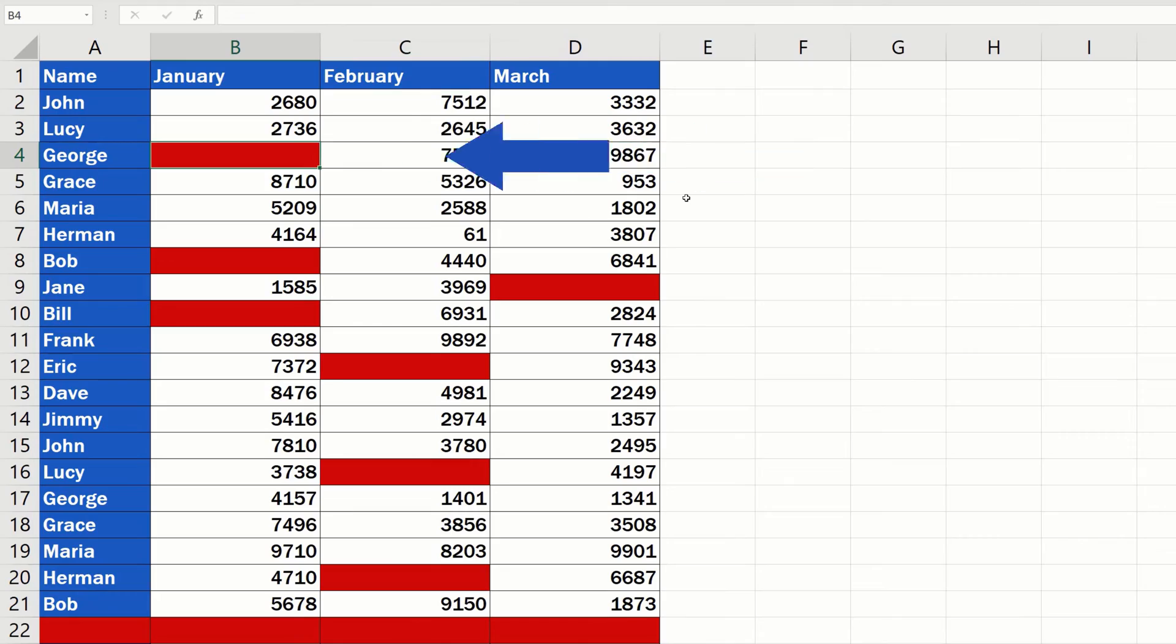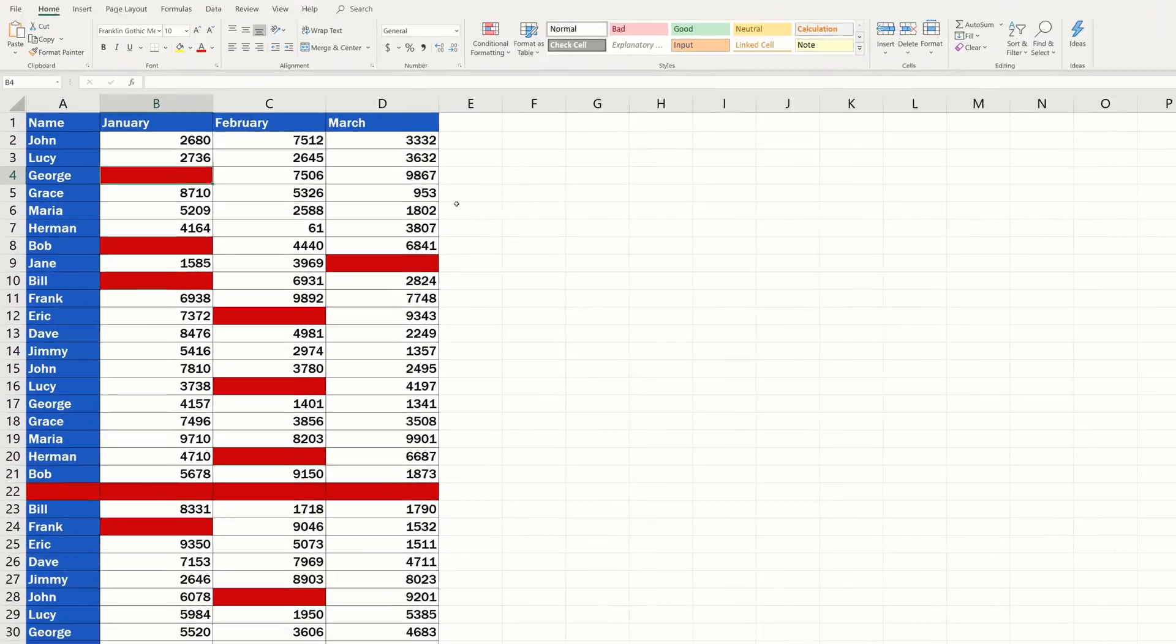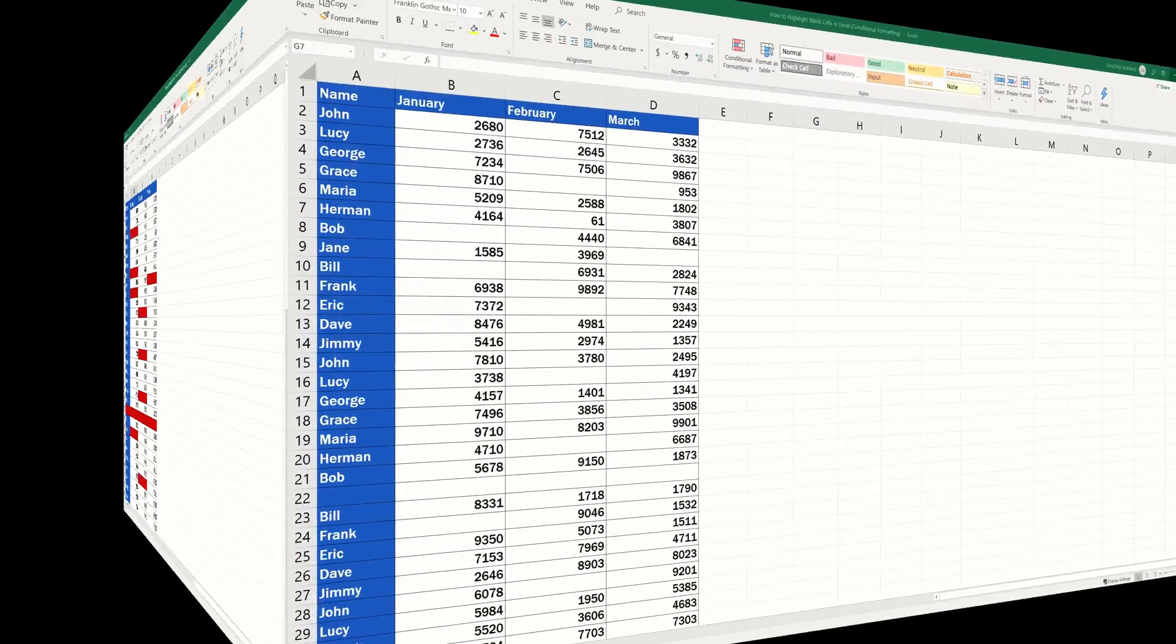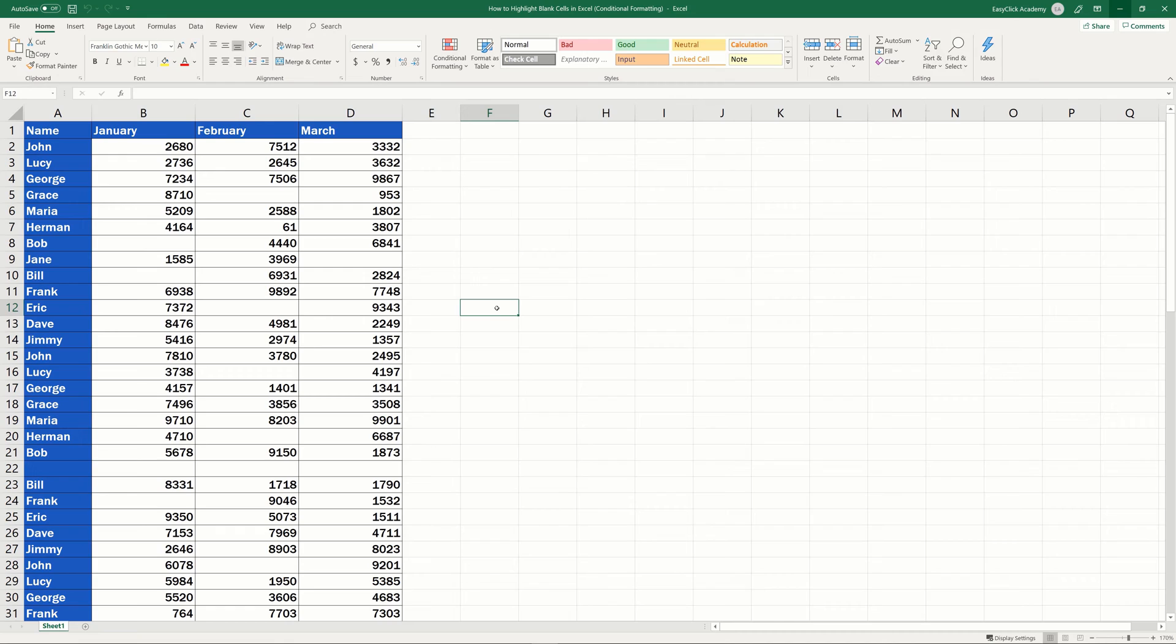In other words, if there's a blank cell in the table you're working with, it'll get highlighted. But as soon as you enter a value in this cell, the highlighting will disappear automatically. This method provides a great overview of which cells in a table are blank and which contain some data.